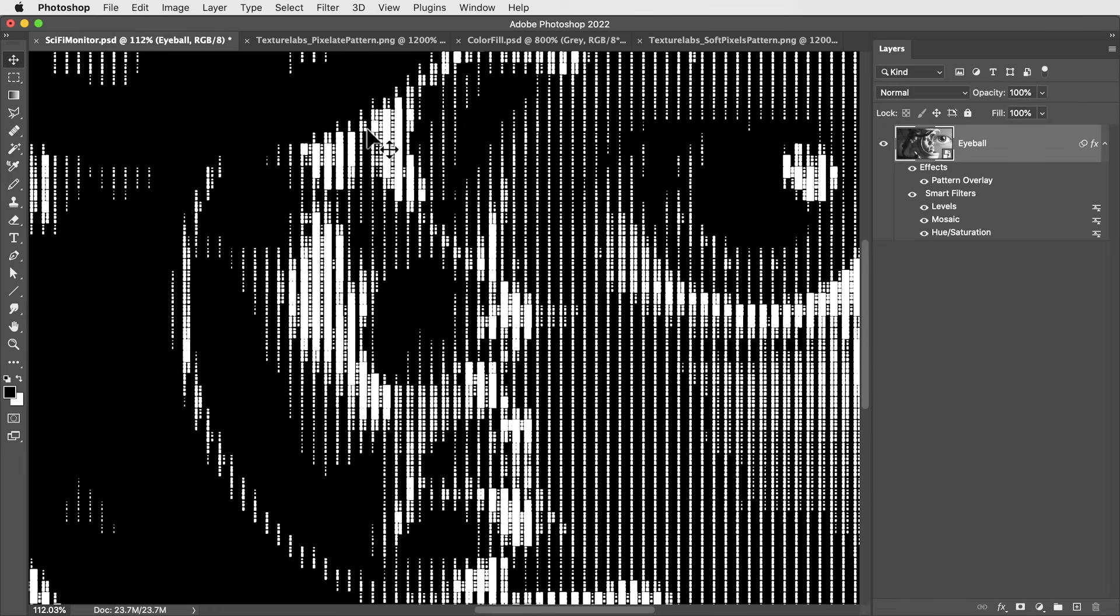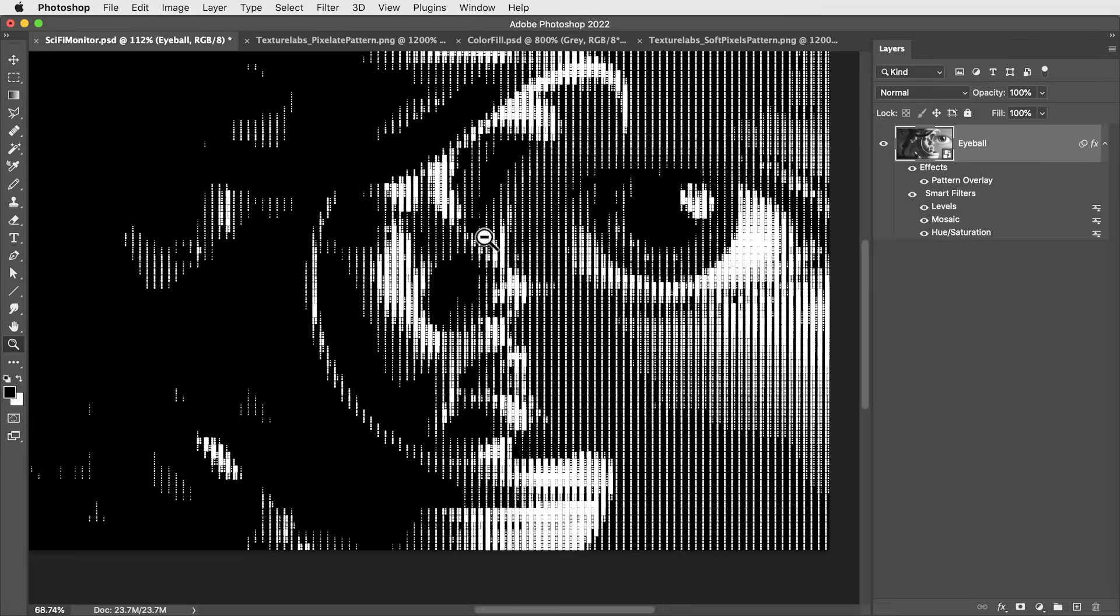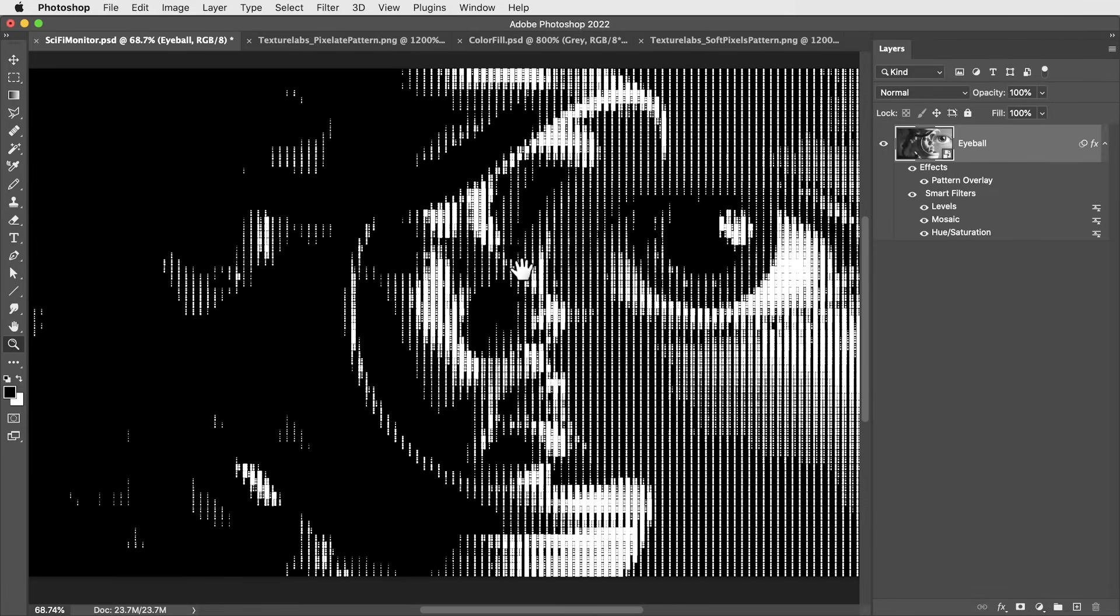And we can still adjust the levels and see how it reacts to different values. Then from here, what's really going to set this off is giving it some treatment, some nice organic color and glowing effects. So let's take a look at how we can do that without flattening anything. We can keep everything about this effect live and adjustable.